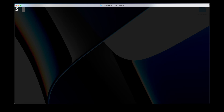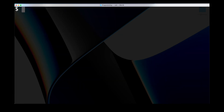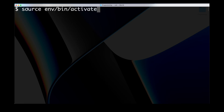Next we can navigate to the folder where we want to create our application, for example our desktop, and then type the command virtualenv followed by the name of the virtual environment we want to create — for example env — and press enter. After that we can look at our current directory by typing ls and we can see we now have a folder called env which contains the information for our virtual environment. To activate it we type source followed by env/bin/activate, and now we can see env in parentheses, meaning our virtual environment is activated.